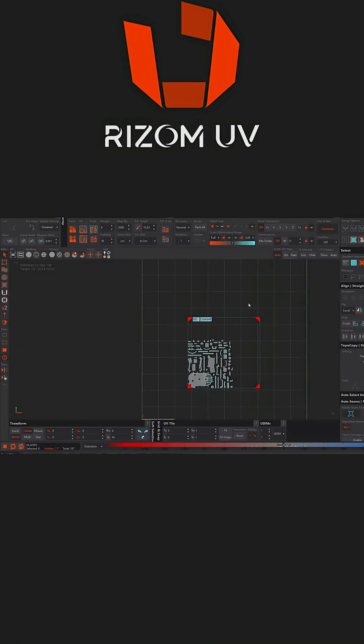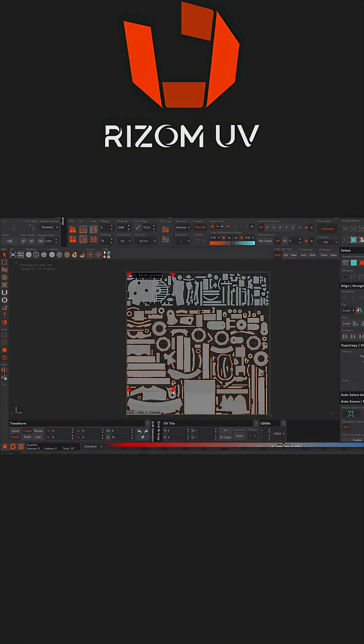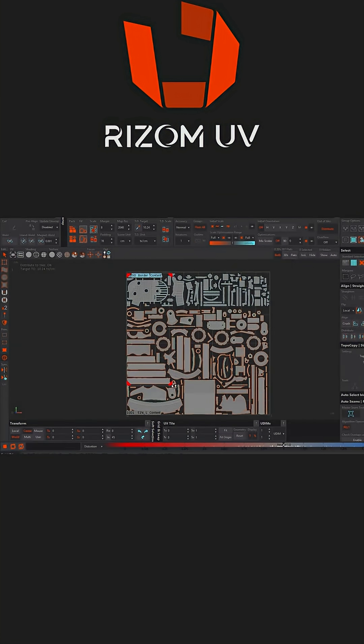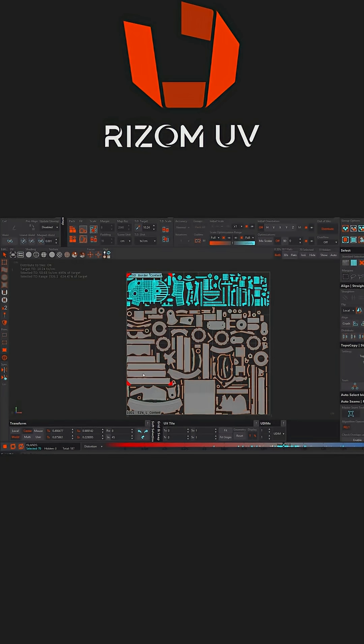If you're like me and you're sick of UV mapping your assets, models, characters, and environments, then Ryzum UV is gonna be one of the best investments you will make.